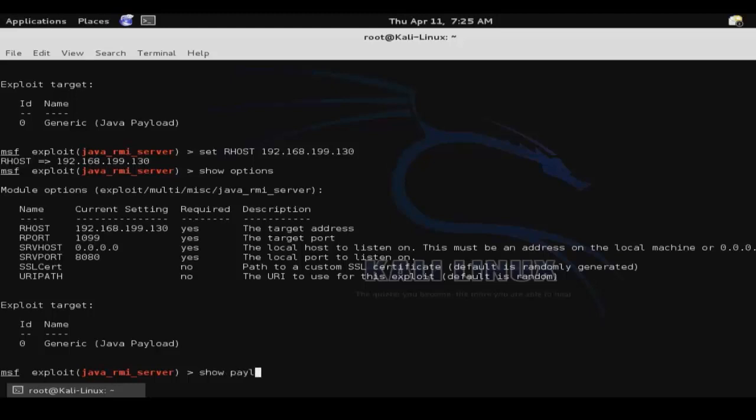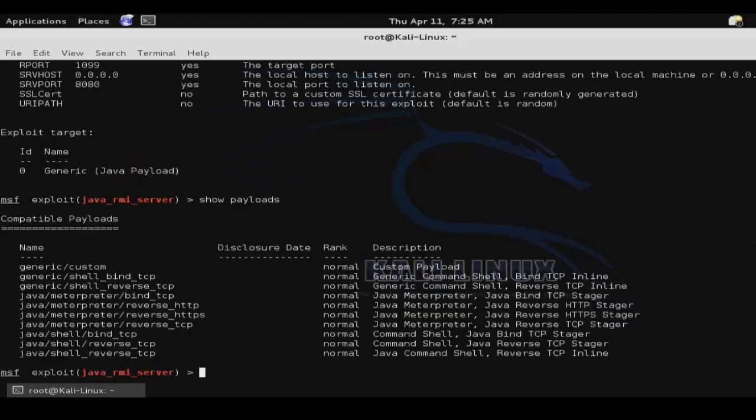So then we'll show payloads. And this time we'll select a meterpreter shell.